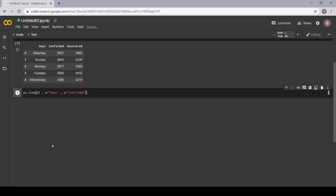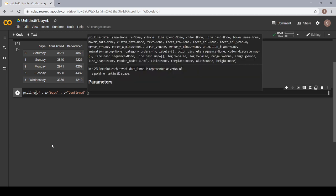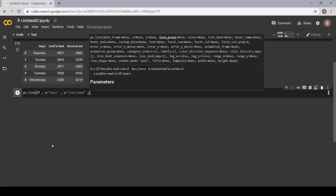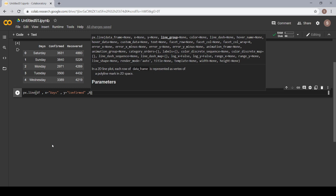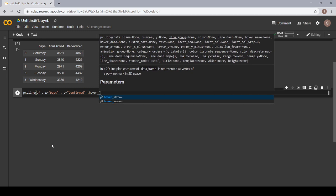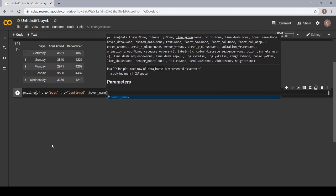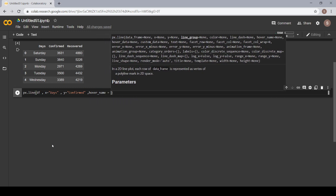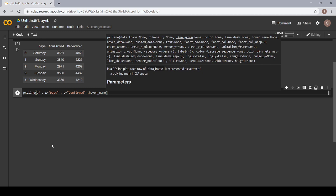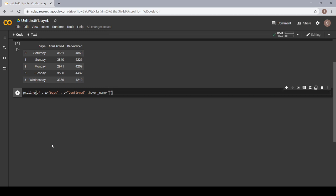Now you remember I told you about the color and the hover name. Today we are not going to use color because we don't have different states or too many rows, so we are going to use only hovering. I want that when I click on a particular point it should also tell about the recovered, so I'm giving my hover_name as recovered.